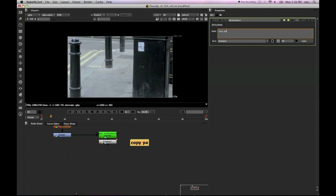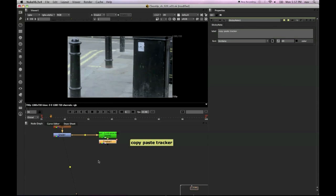Now I'm just going to quickly use a sticky note here just to show you what I'm doing on screen. So I'm just going to copy and paste this tracker just to have a backup of it.